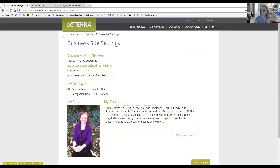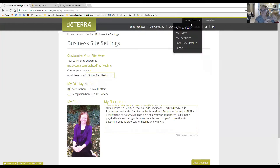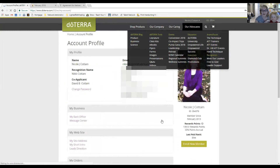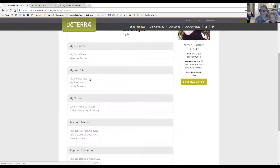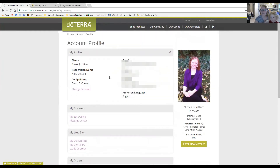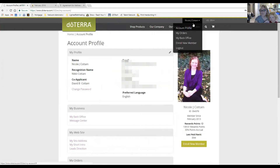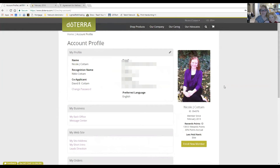If you want to edit anything else on your account profile — your address, your intro, your lead-in intro, or anything that has to do with what your store looks like — you can change all of that here, so you control what people see when they visit your page.